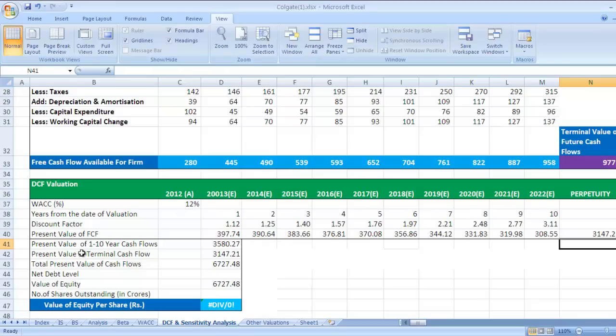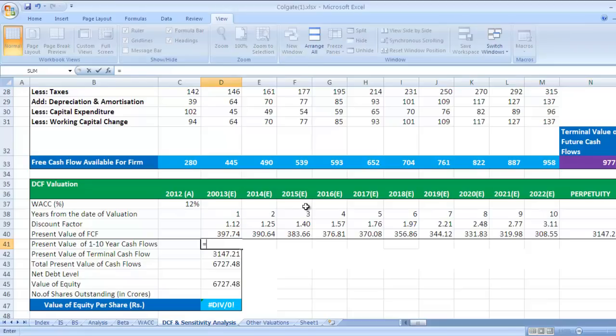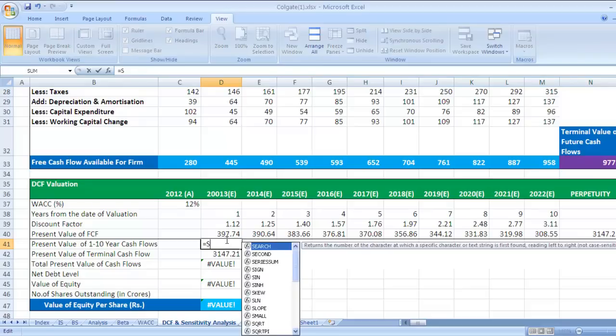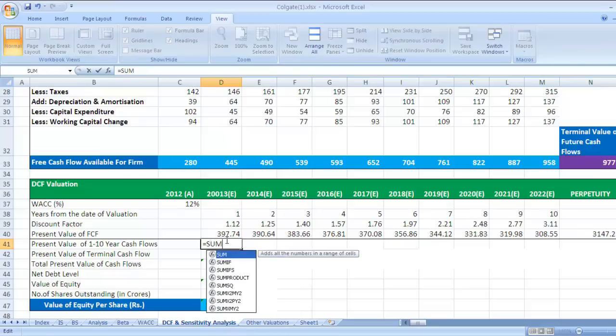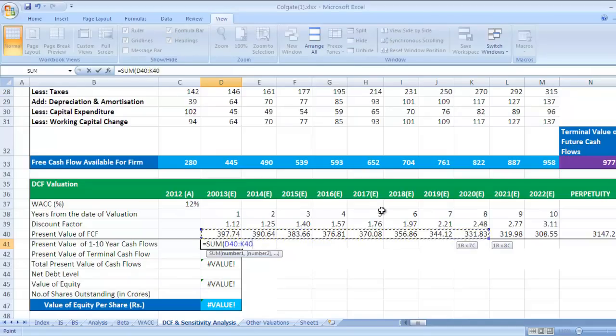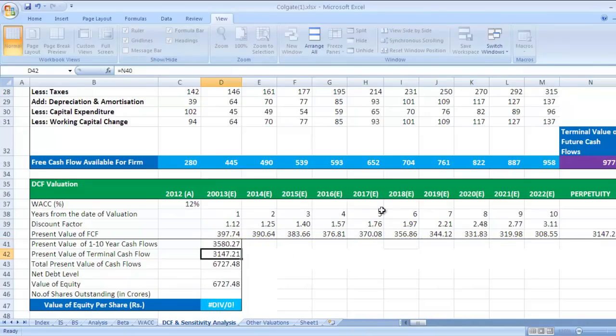Here, present value of 1 to 10 year cash flows - what we need to do, we have to take summation for first 10 years. That is, the formula is SUM, bracket open, we have to take these values, 1 till 10, so this array we need to take, bracket complete, press enter. Present value of terminal cash flow, we have seen this 3147.21.